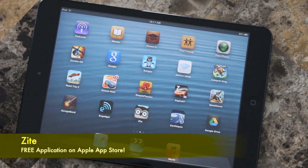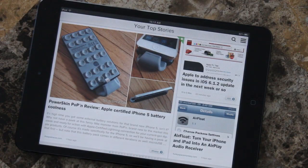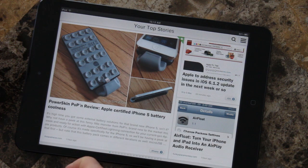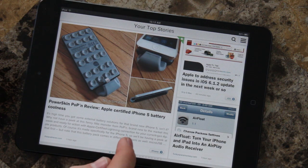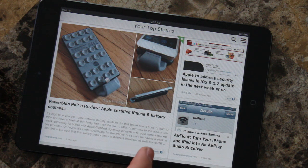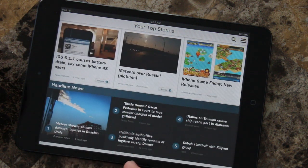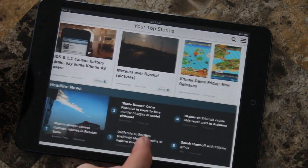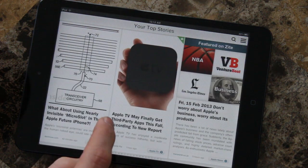I'm running it here on my iPad mini, as you guys can see, but it is available for all platforms of the iOS ecosystem. So let's select Zite and get into this review. Basically here you can see it says 'Your Top Stories,' and these are the most recent articles about the topics that you have selected.